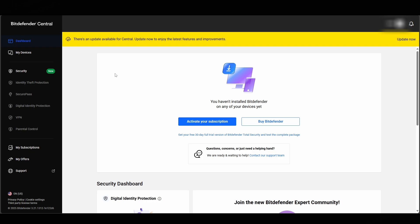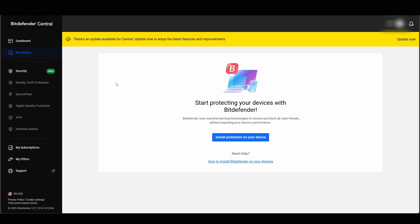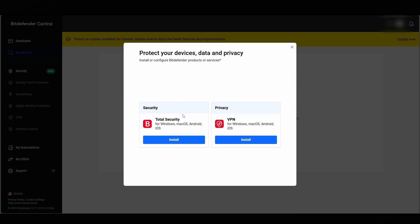Now to actually download Bitdefender, what you're going to want to do is come over to My Devices, click on that, and from this page we can install Bitdefender. Click on Install Protection on Your Device. From here we've got two options: the first one is Total Security and the next one is VPN.